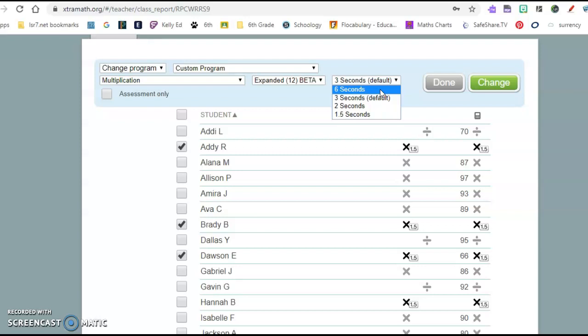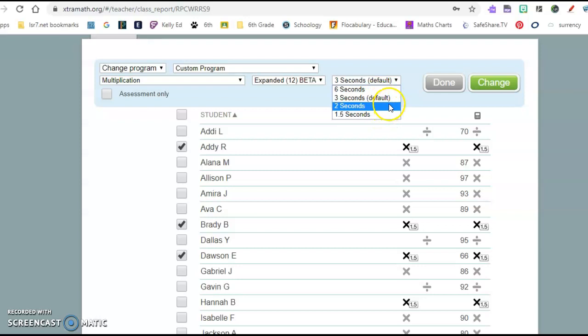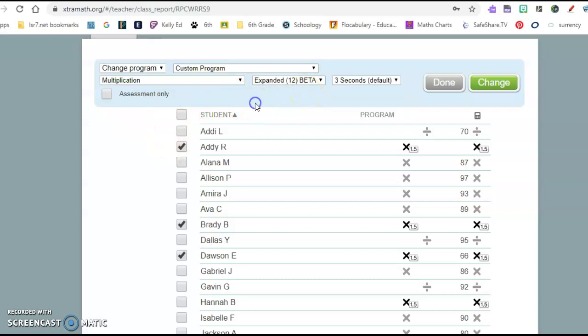Your kids that are super fast and you want them to challenge, you could get them at 1.5 or the default is three seconds. So I thought that was a nice, easy way to kind of differentiate and kind of offer some options there.